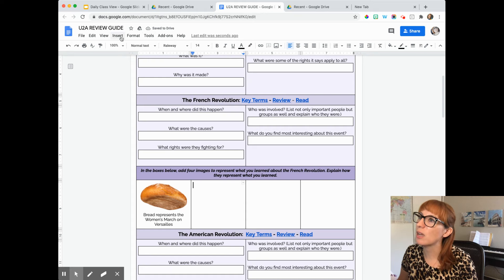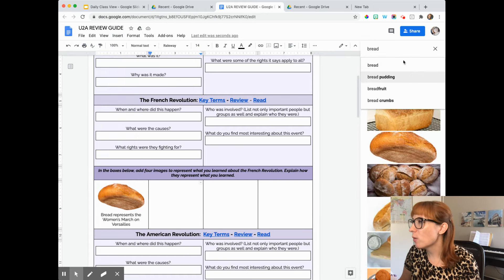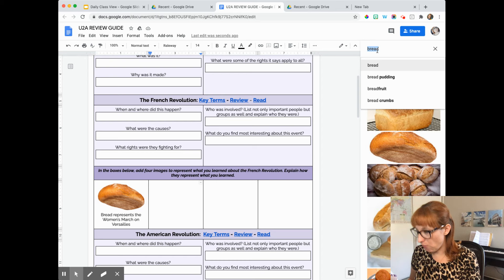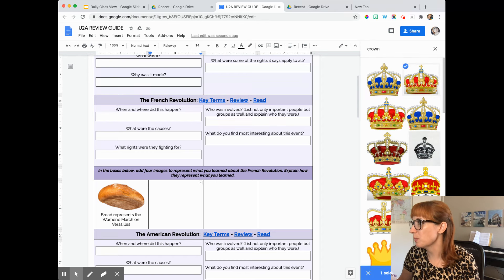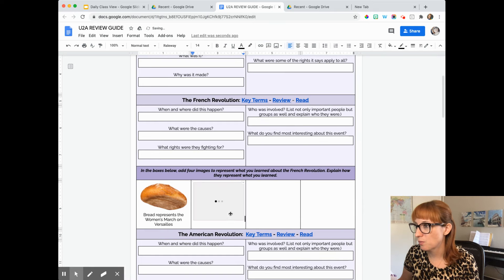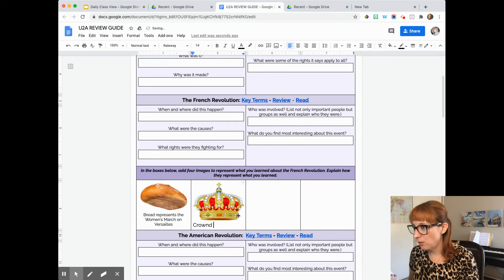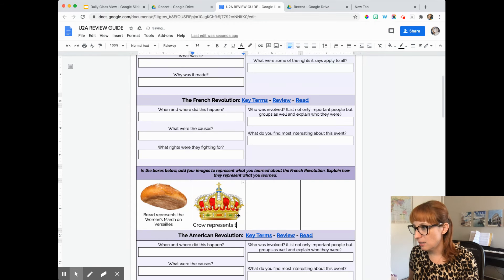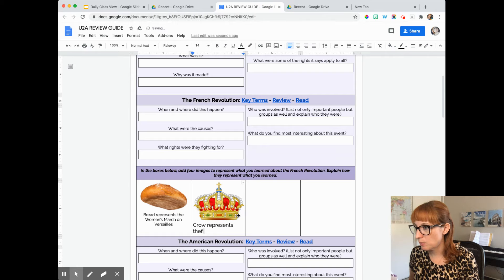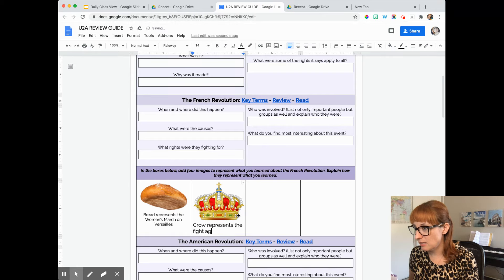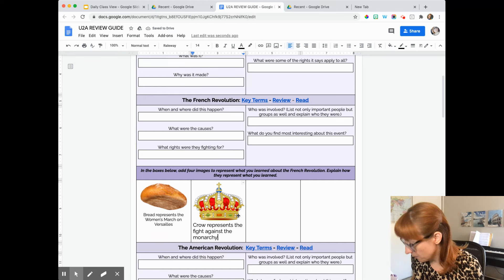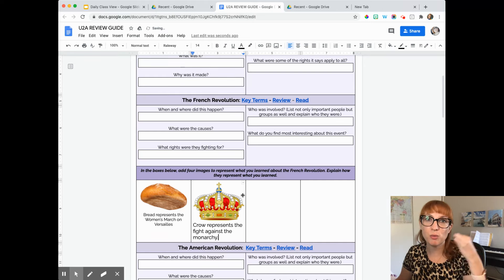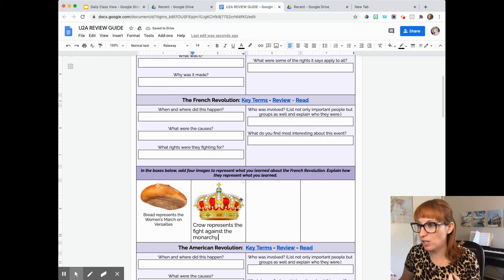Okay, so insert image, search the web. When I think of the French Revolution, I think about the fight against the monarchy. So I'm going to do a crown. I'll say insert. I'll say crown represents the fight against the monarchy. I just can't type when people are watching me.